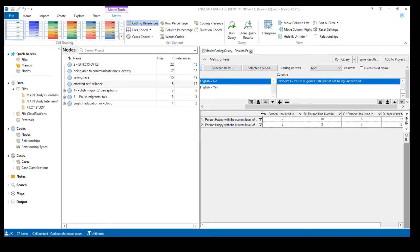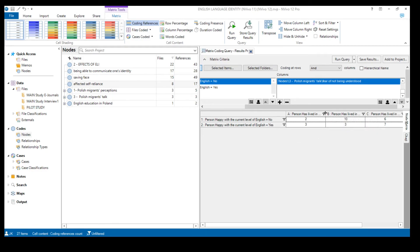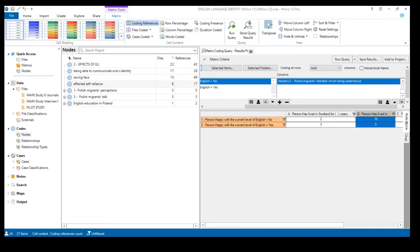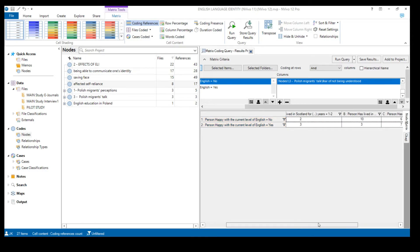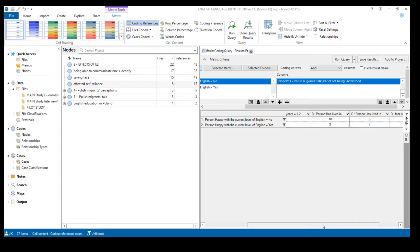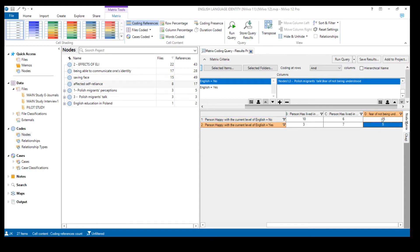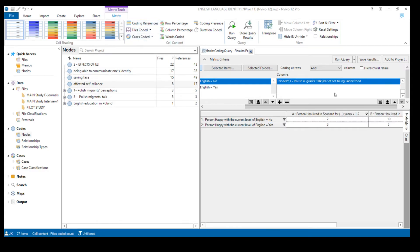In our table rows on the left we have those who are not happy and those who are happy with their current level of English. Then we have the values for the time spent in Scotland attribute: one to two years, two to five years, and five to eleven years. Finally we have the 'fear of not being understood' code. At the moment it shows coding references, but changing to 'files coded' makes a difference — the number changed from about 15 to 10.